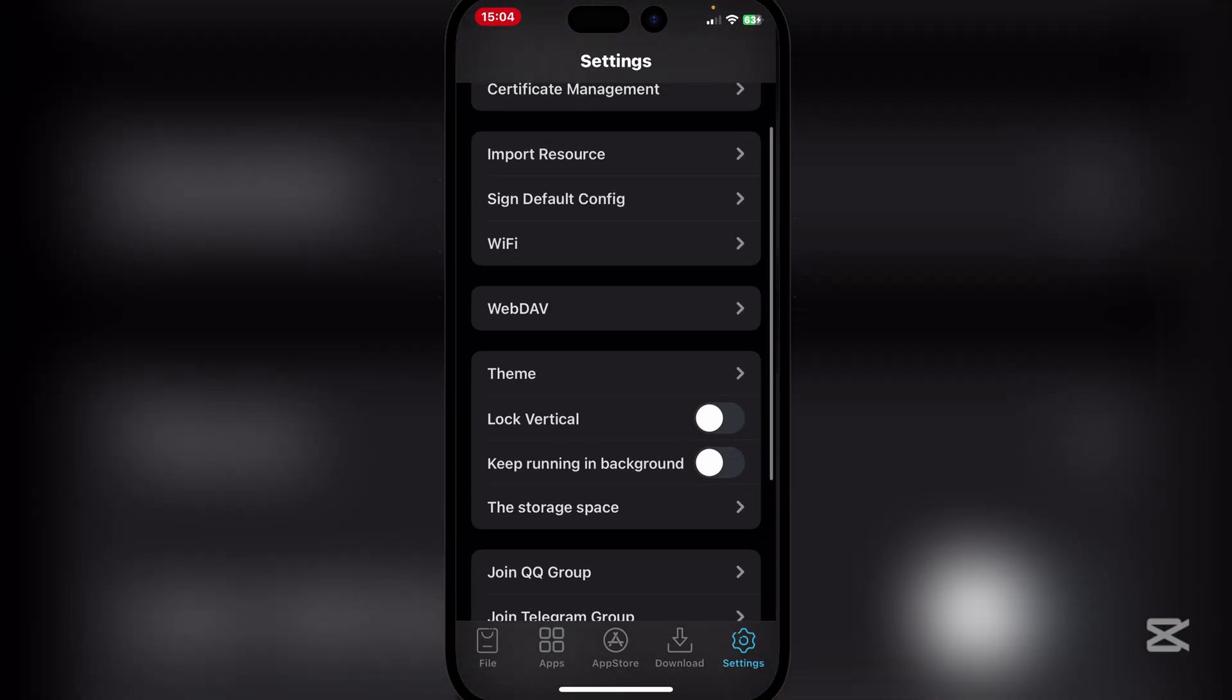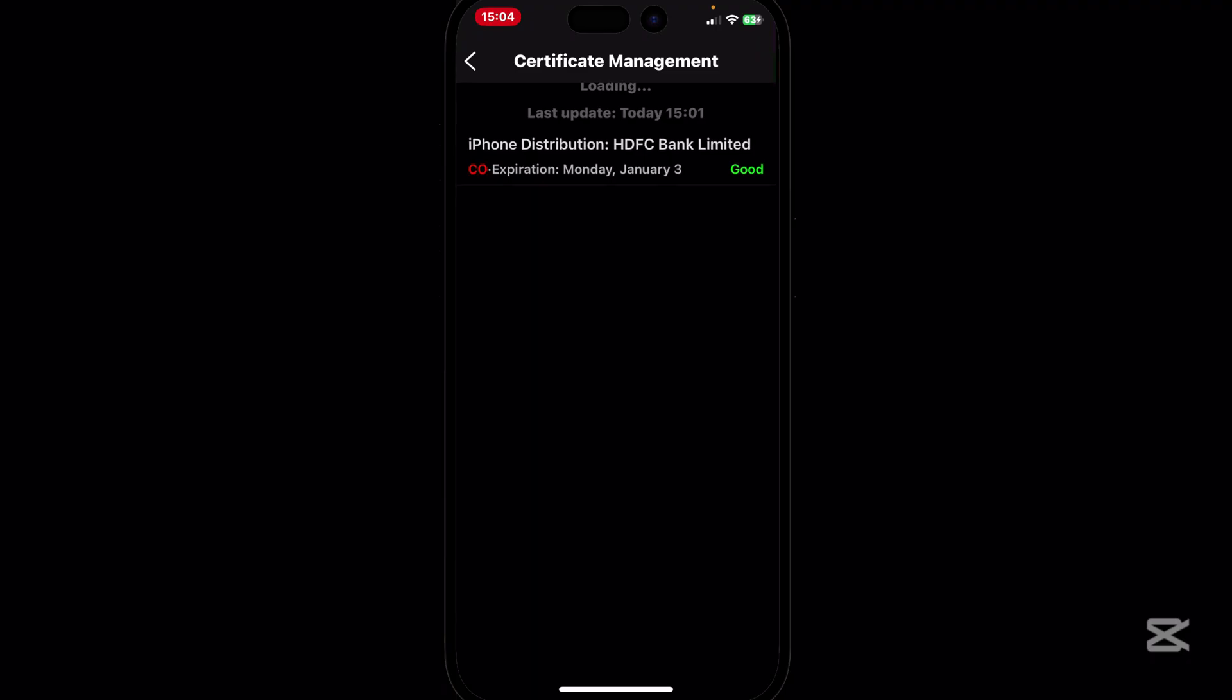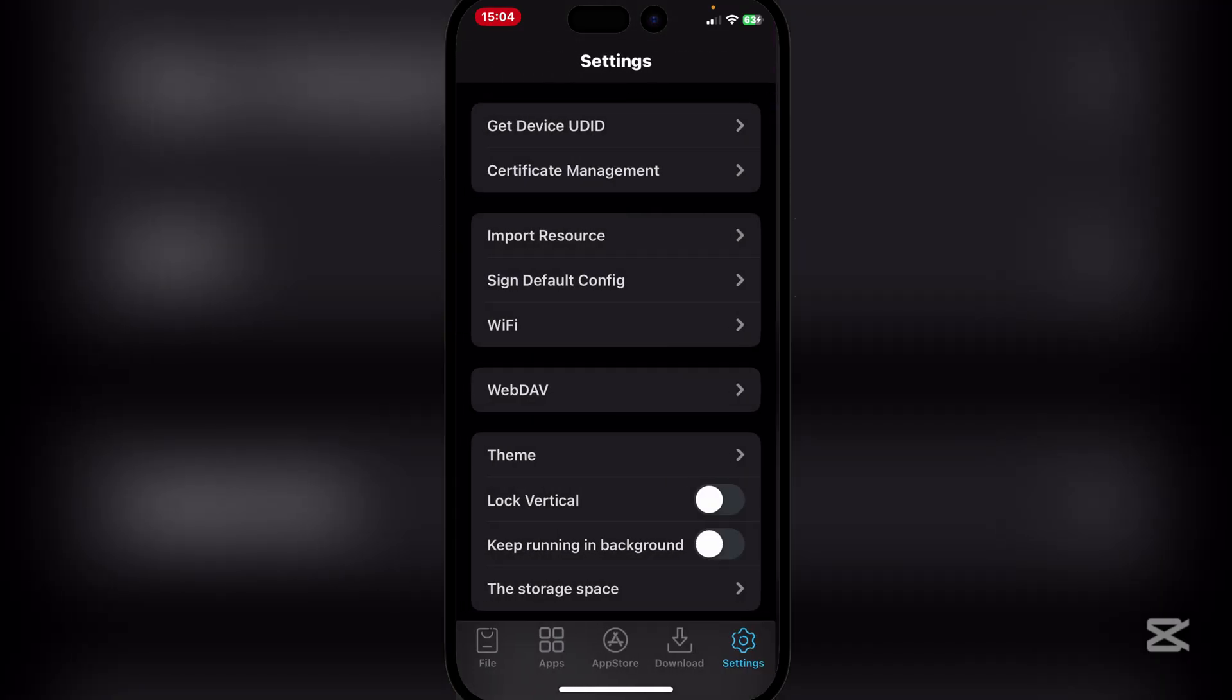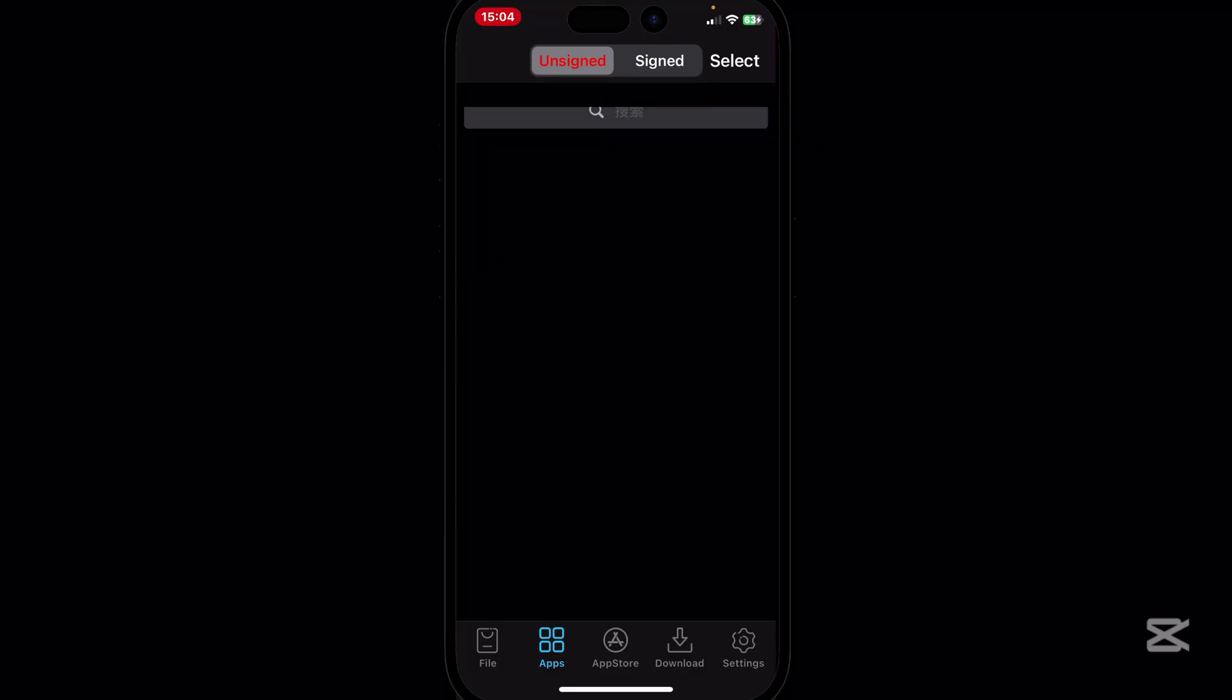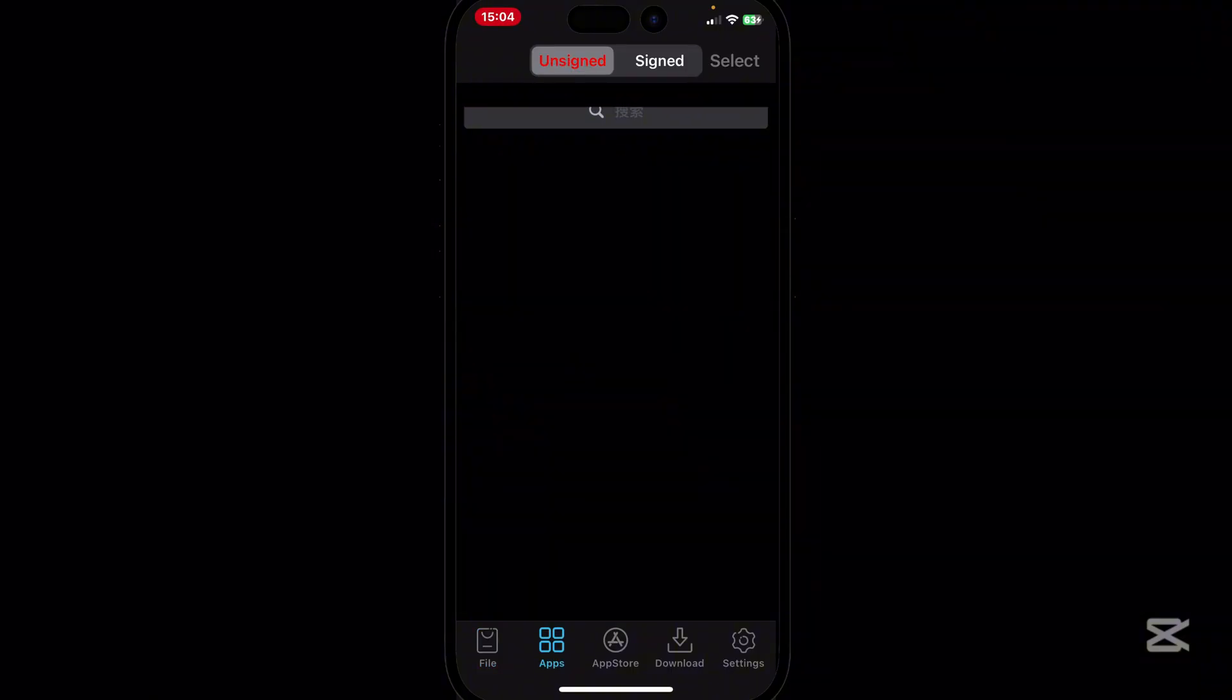And now if we go to Settings and we go to Certificate Management you will see that the HDFC Bank Limited certificate is good. Now you can sign any app.